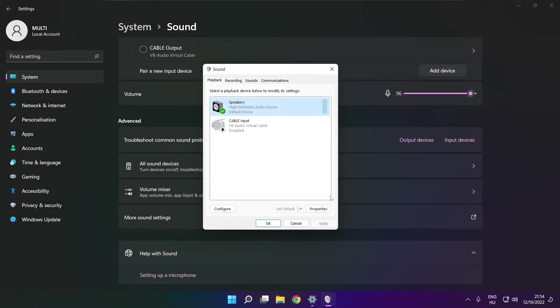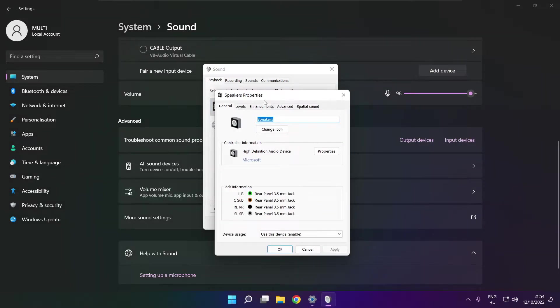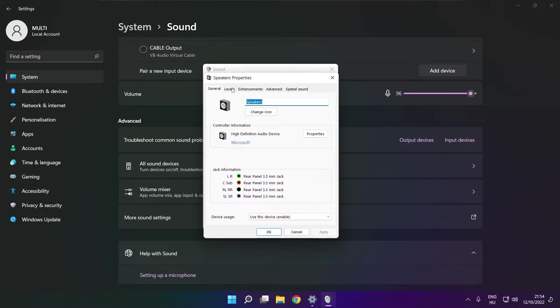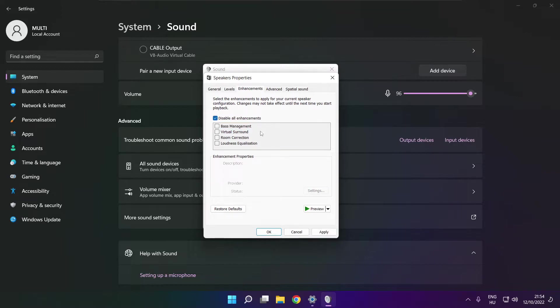Click properties. Click enhancements. Check disable all enhancements. Apply.